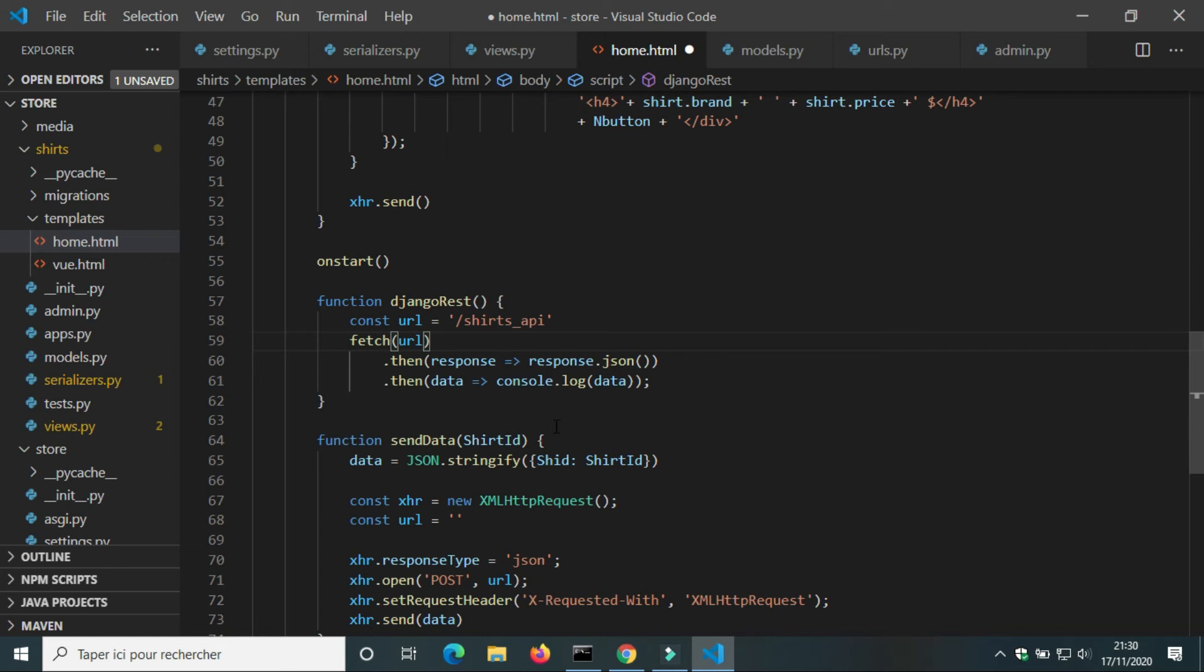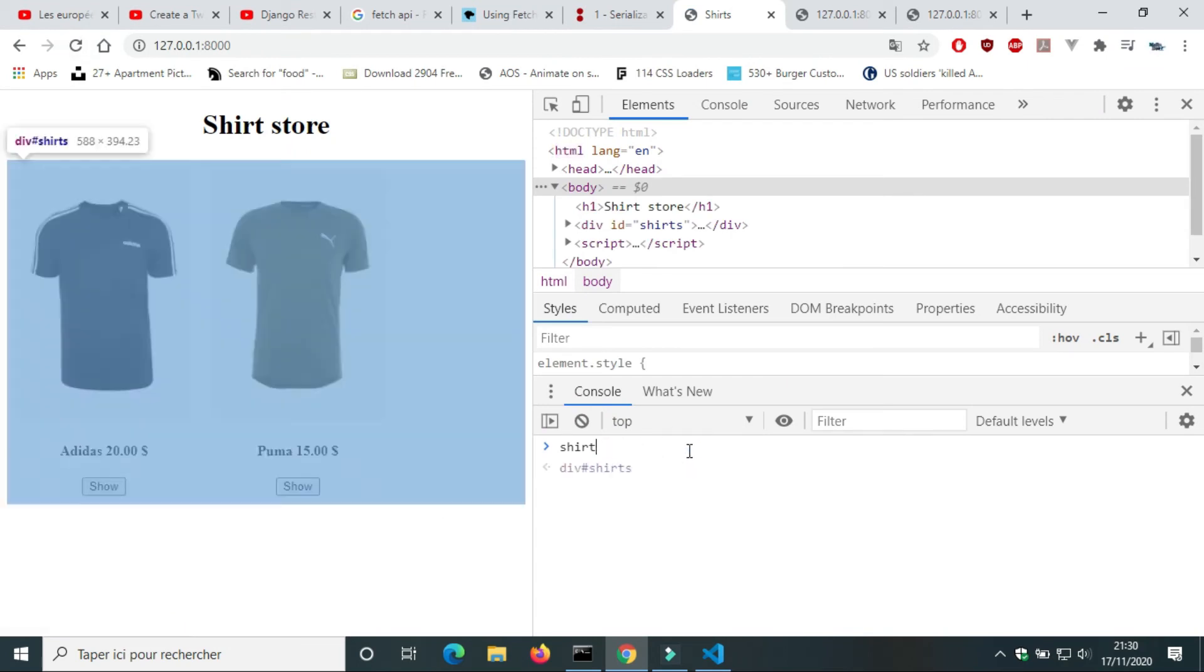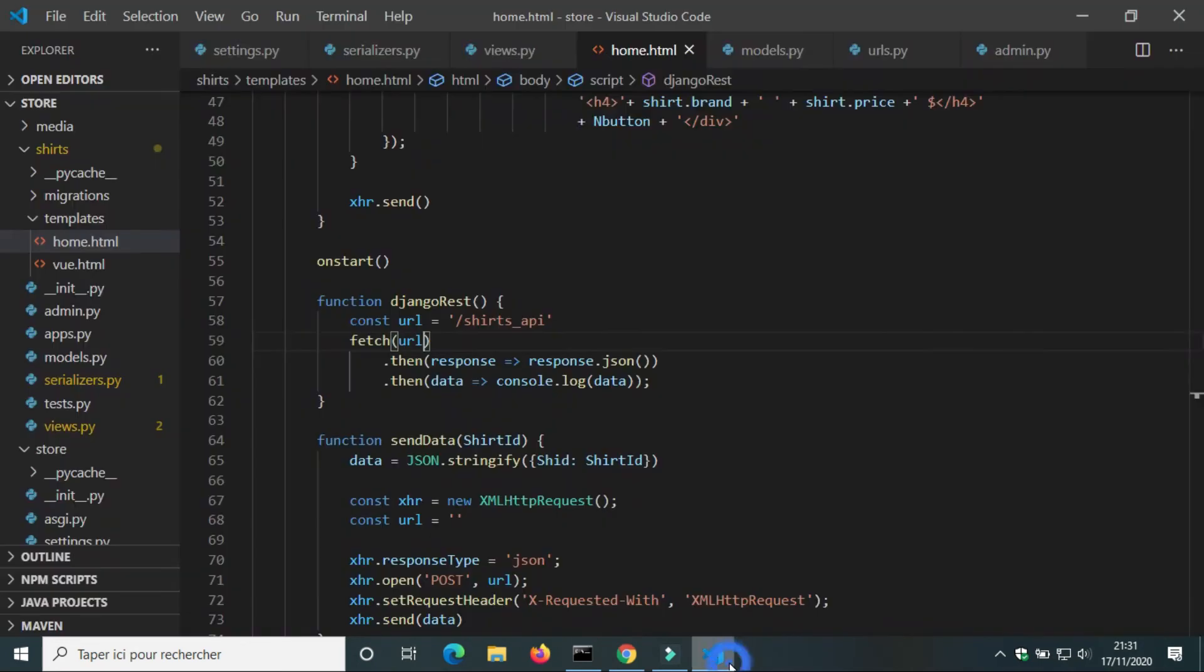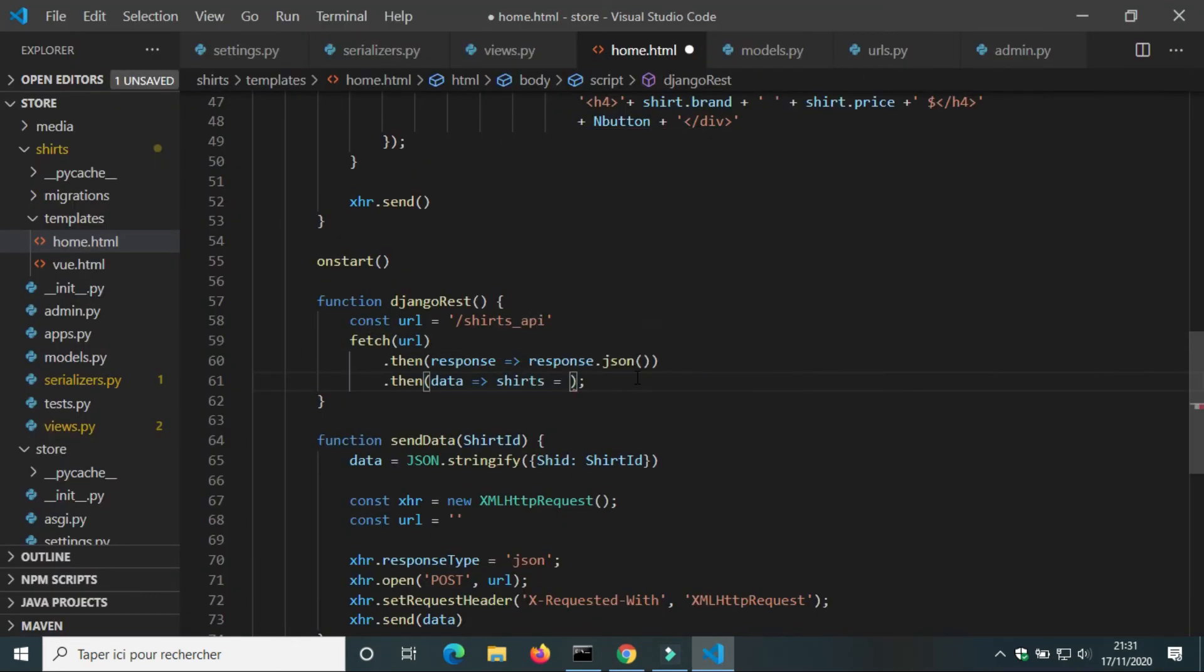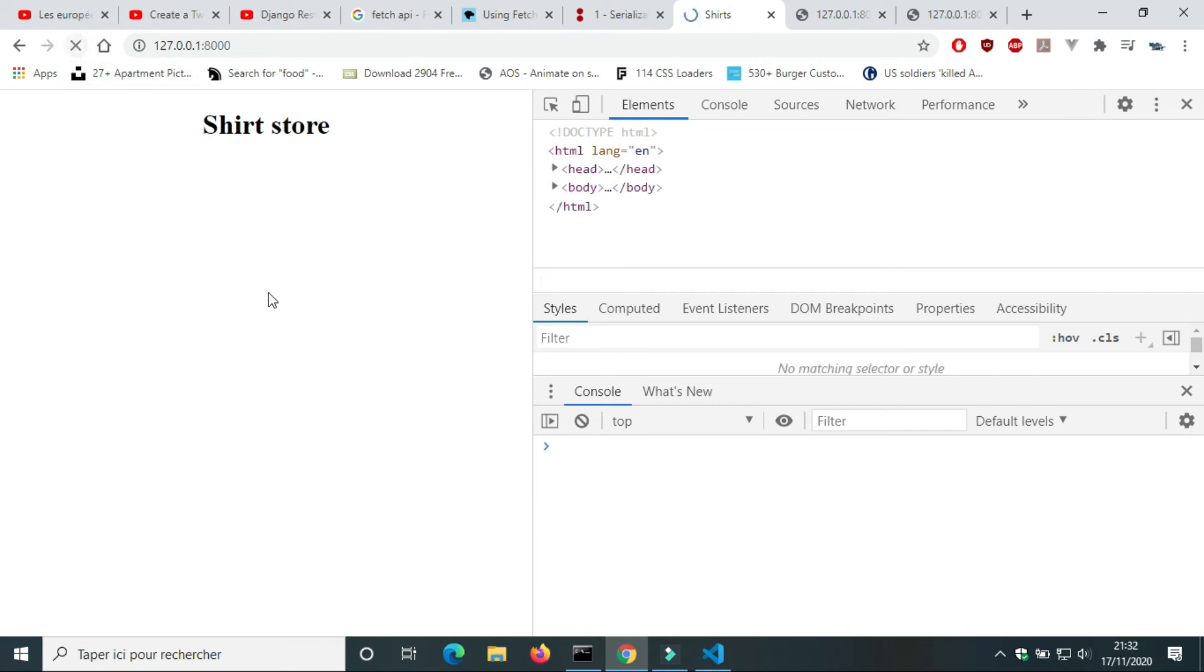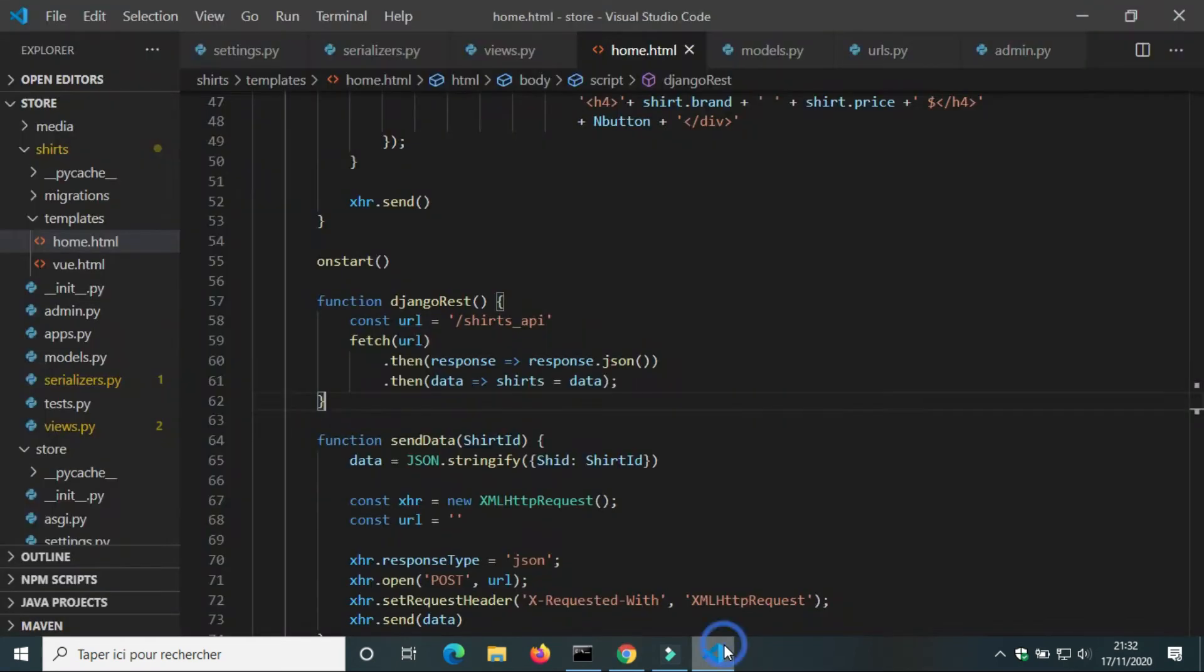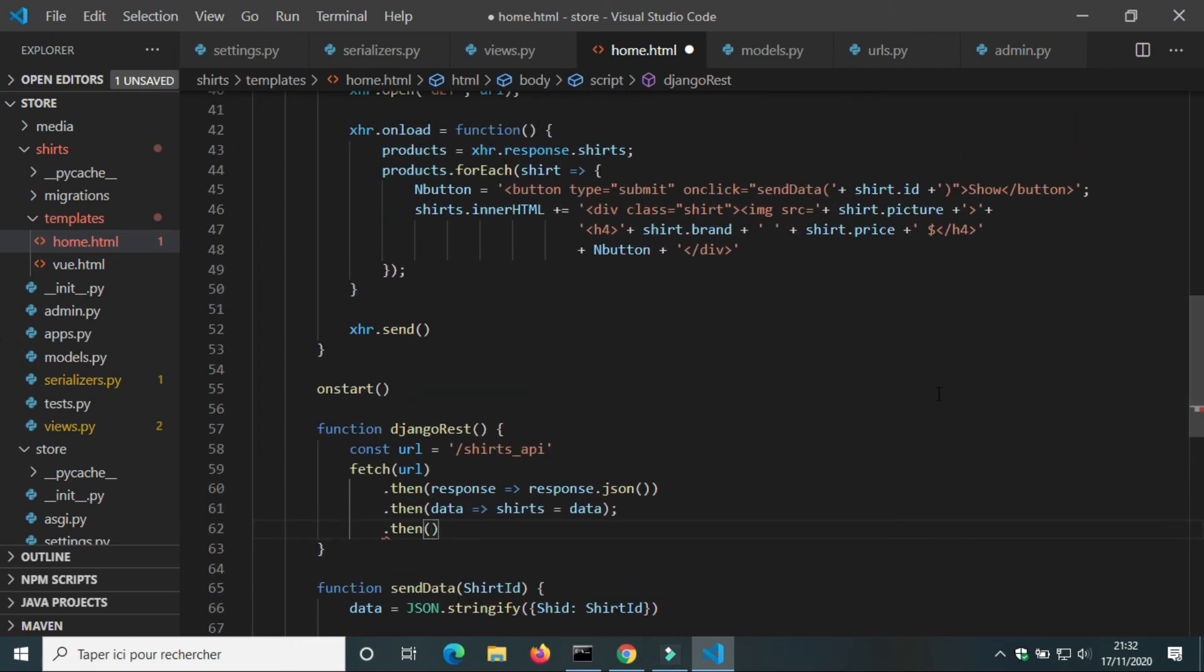Then we use console.log to print data. On console of the browser we can see the data of shirts. We can assign data to variable.